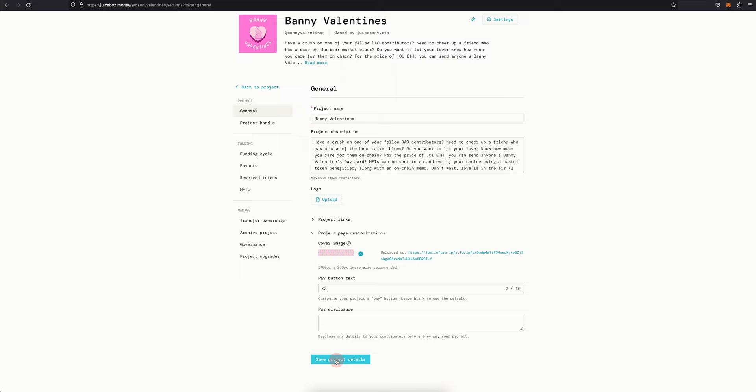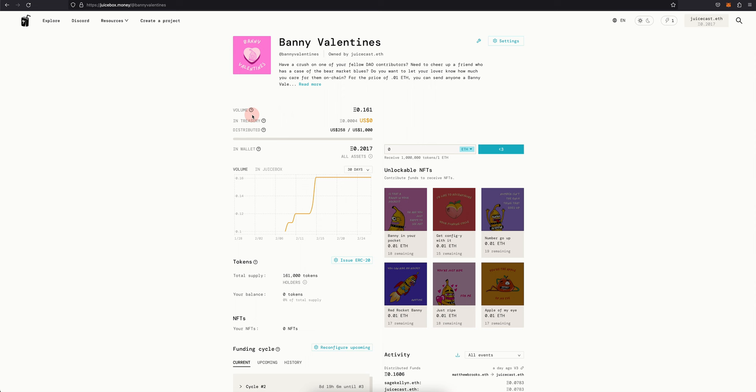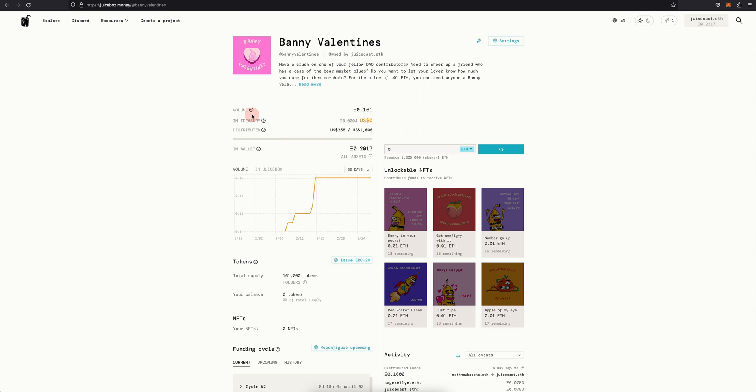And that's it. So if we go back to the project page and we refresh it, we'll see our new project cover image.